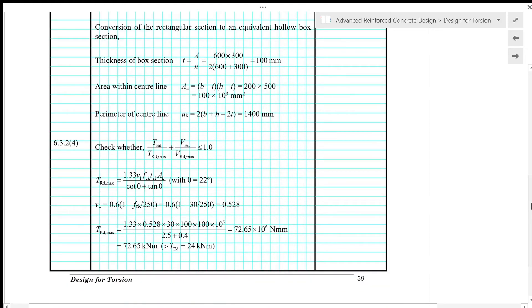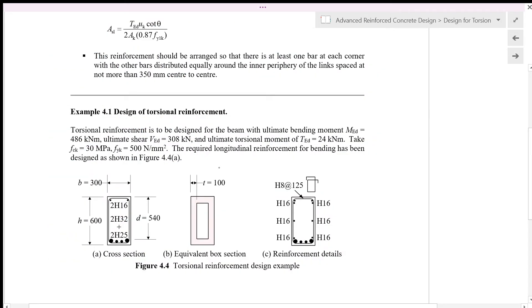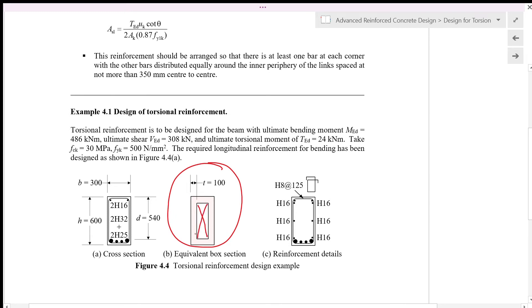We need to convert the rectangular section to an equivalent hollow box section. The thickness of the box section is the area of the cross section A divided by the perimeter of the cross section U to give 100 mm thickness as shown in this figure, with this part assumed as hollow section.